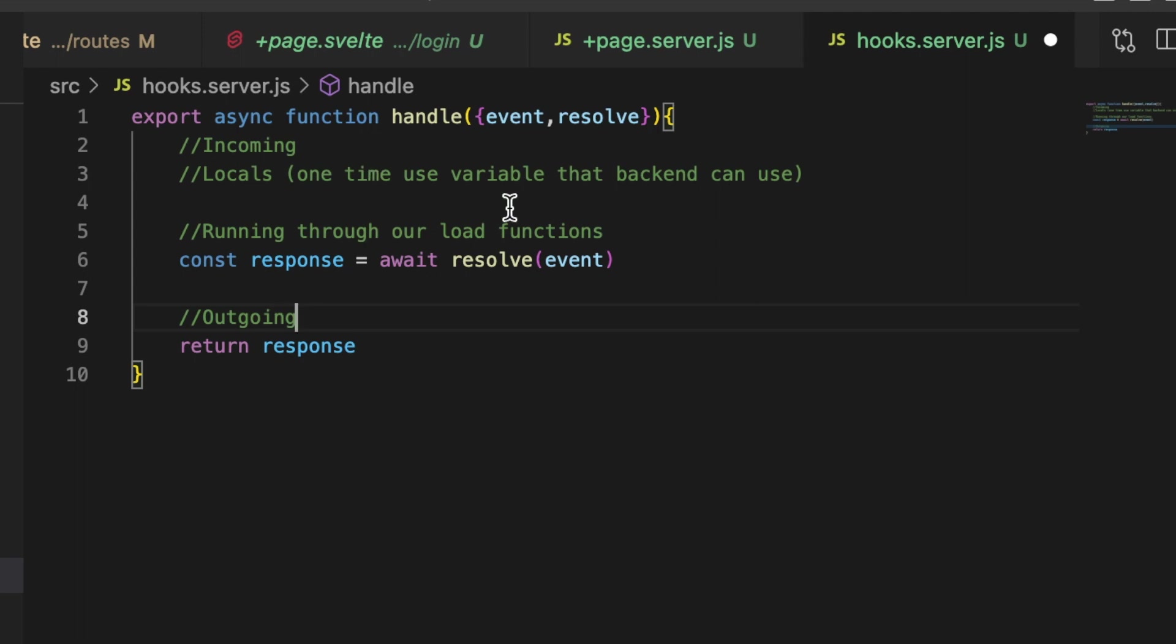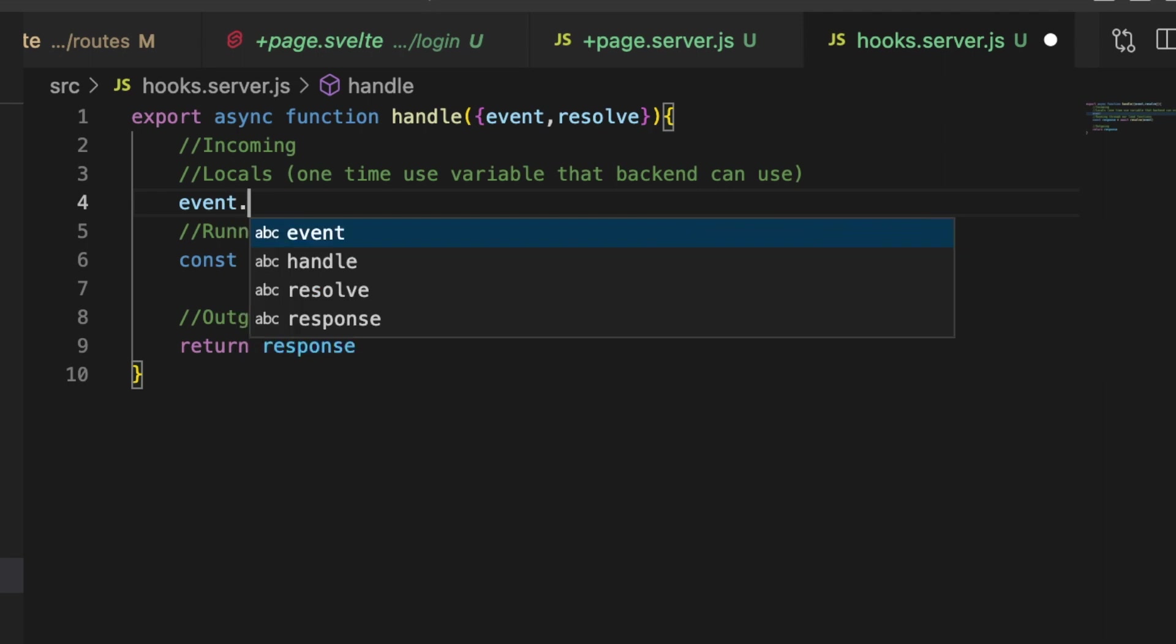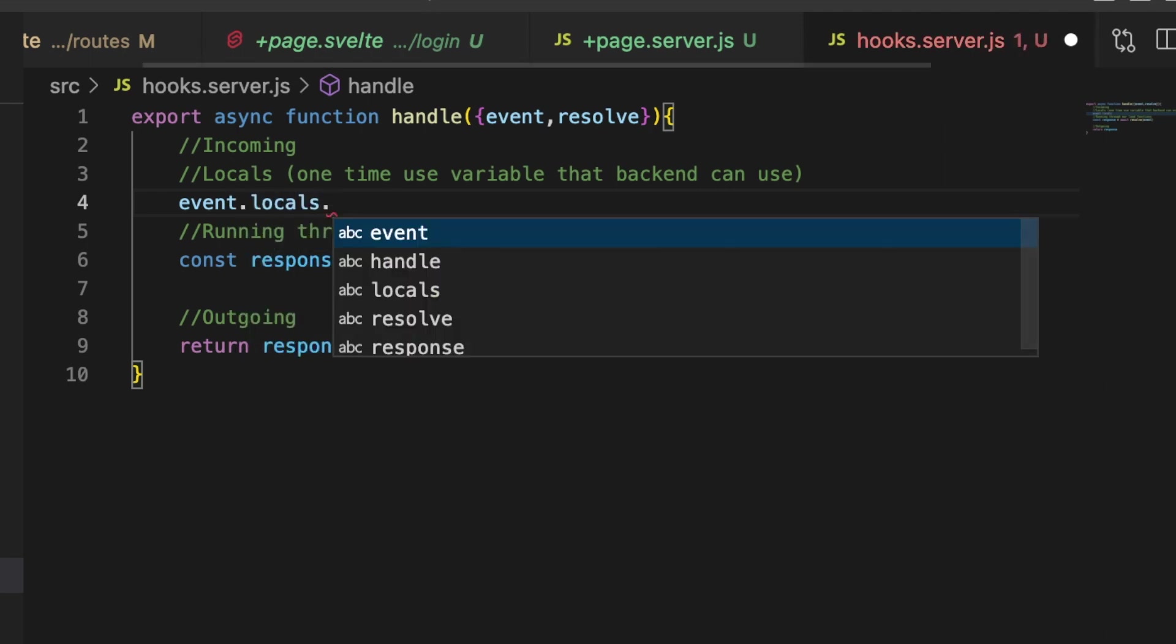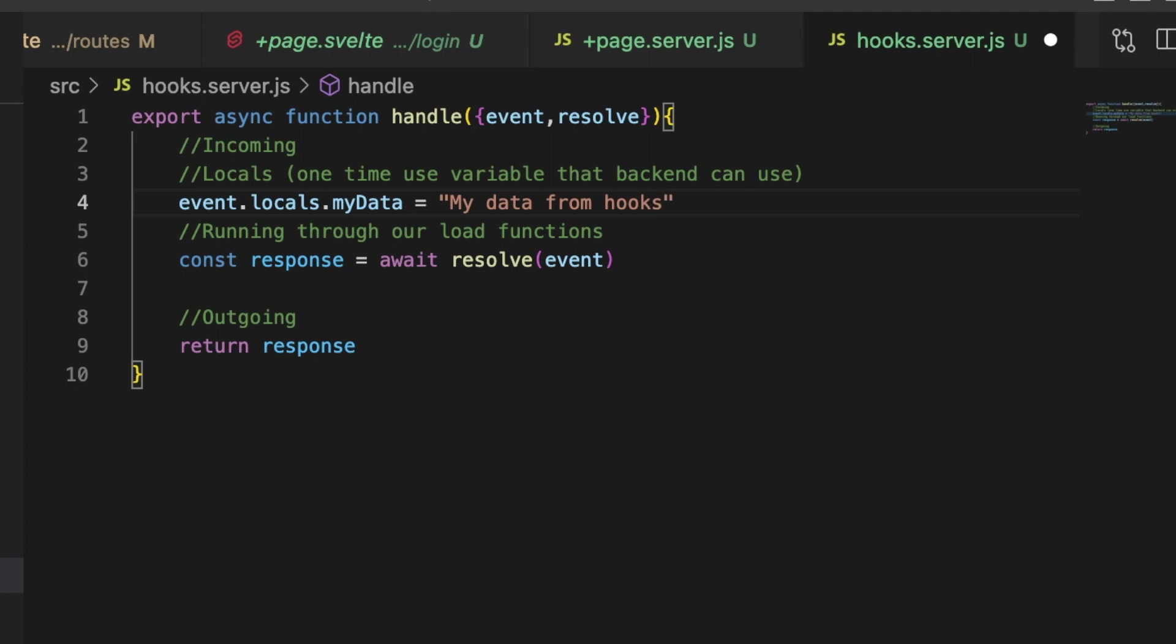So let me show you one common thing that is done here is setting what I was referring to and that's locals. So let's do event.locals.myData equals 'my data from hooks'. And give that a save.